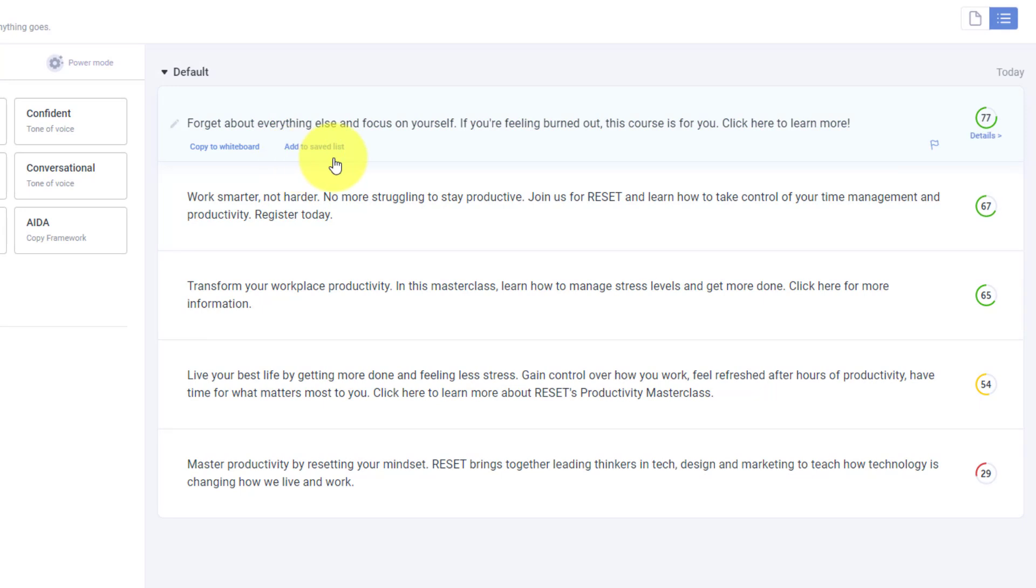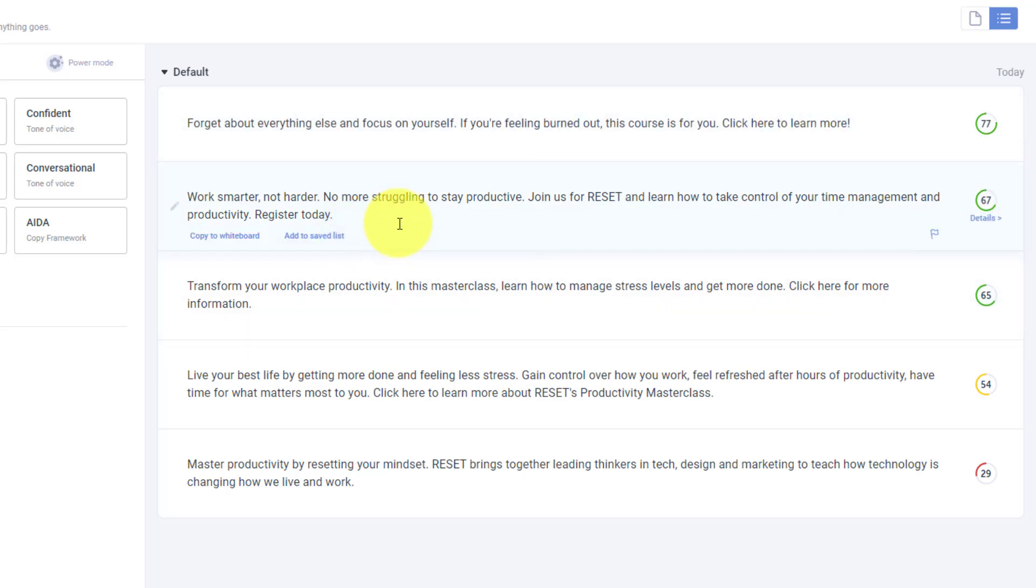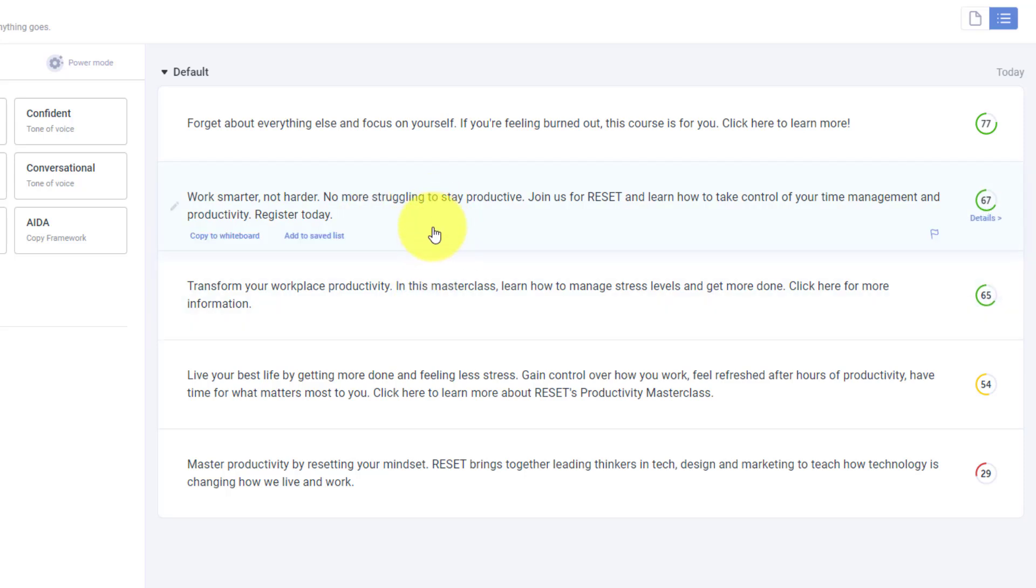Forget about everything else and focus on yourself. If you're feeling burned out, this course is for you. Click here to learn more. Work smarter, not harder. No more struggling to stay productive. Join us for Reset and learn how to take control of your time management and productivity. So what you'll see is it's producing great and proven Facebook ad copy, which I can use as I'm putting together my next campaign.